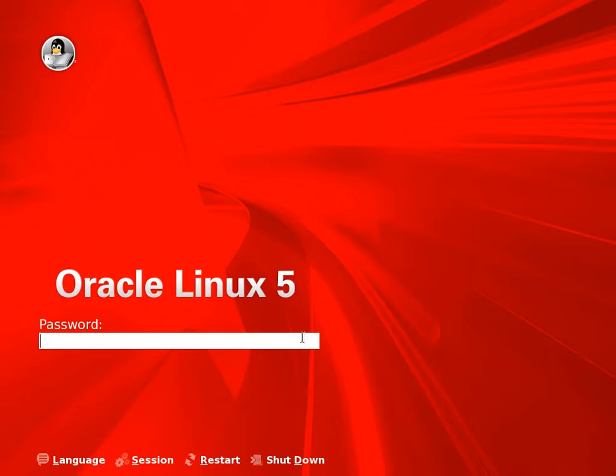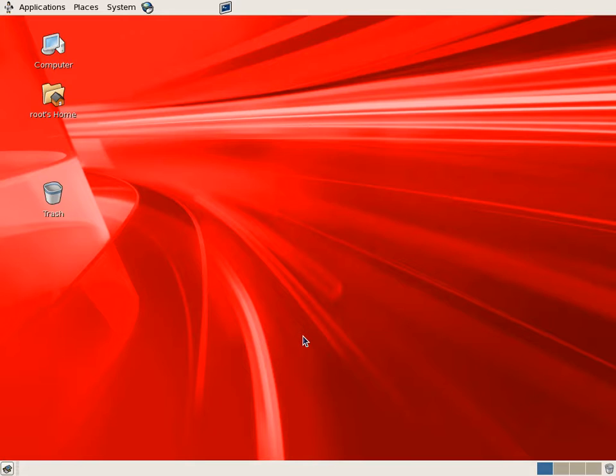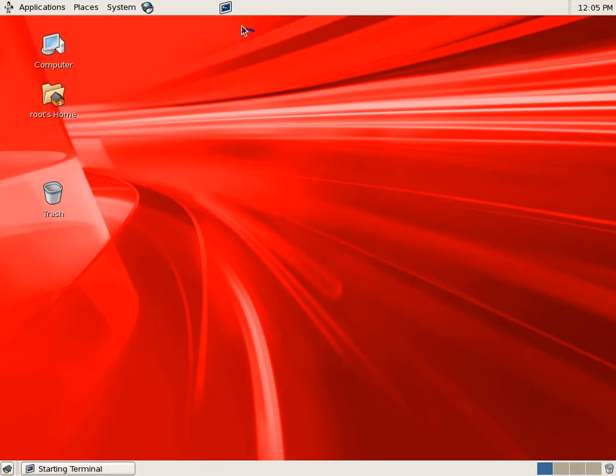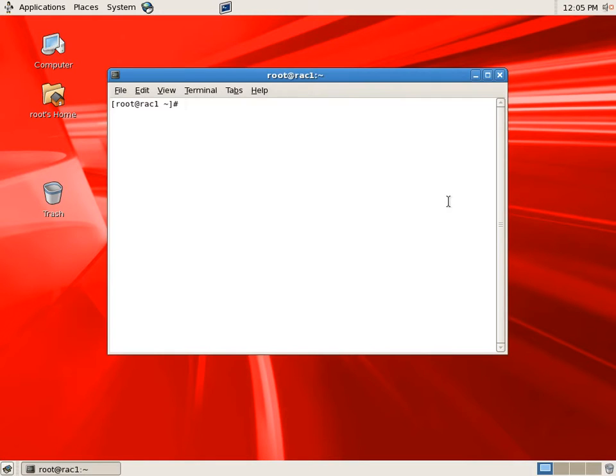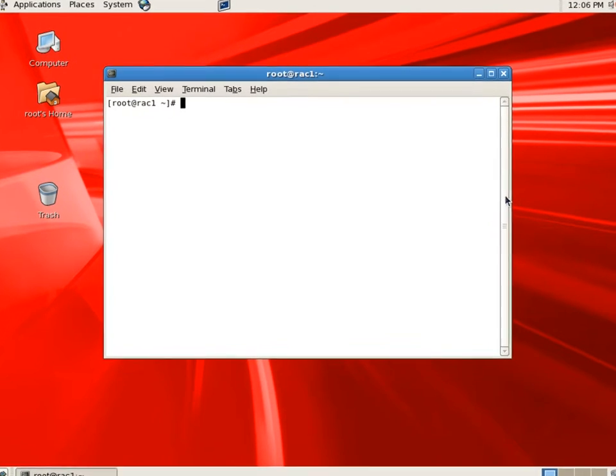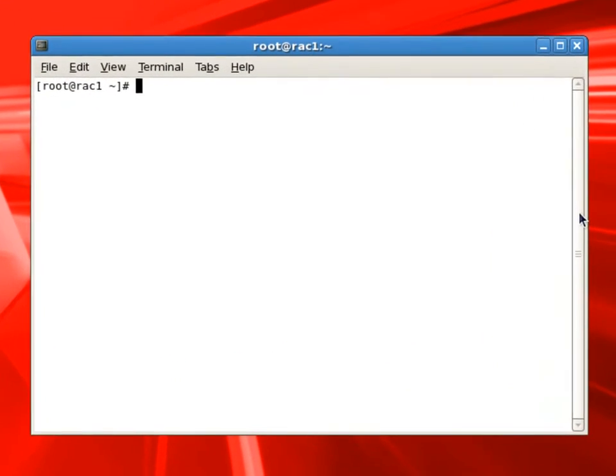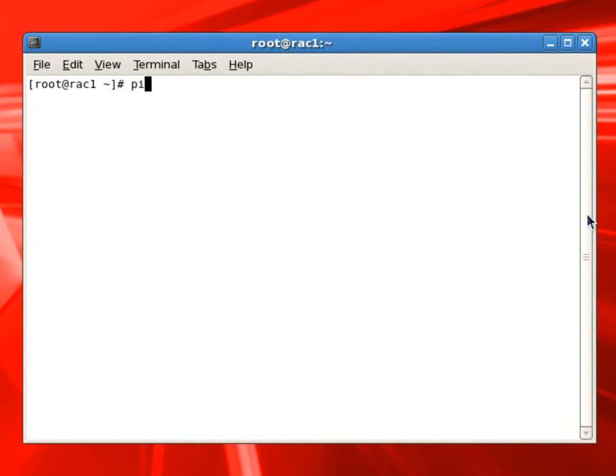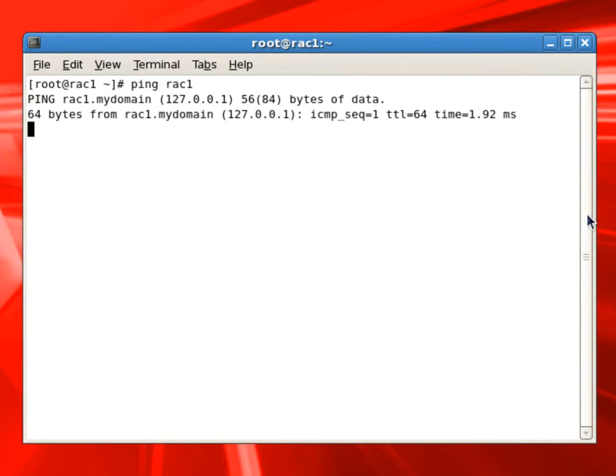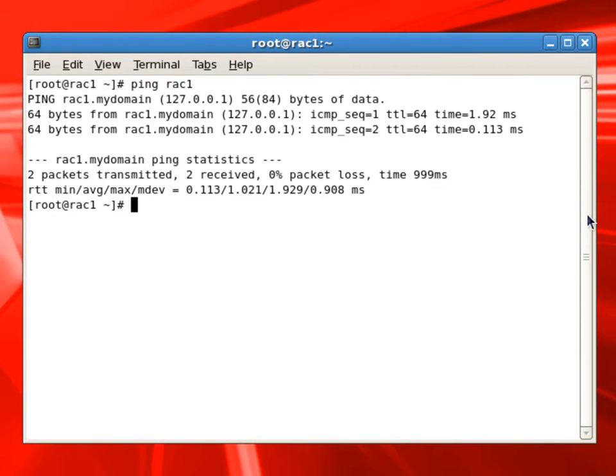Now, at this point, I have all RAC1, RAC2, and OpenFiler servers up. Now I'm logging into the RAC1 server, opening a terminal window. We are going to check the network settings. And first thing we'll do is ping RAC1, which is the local server.